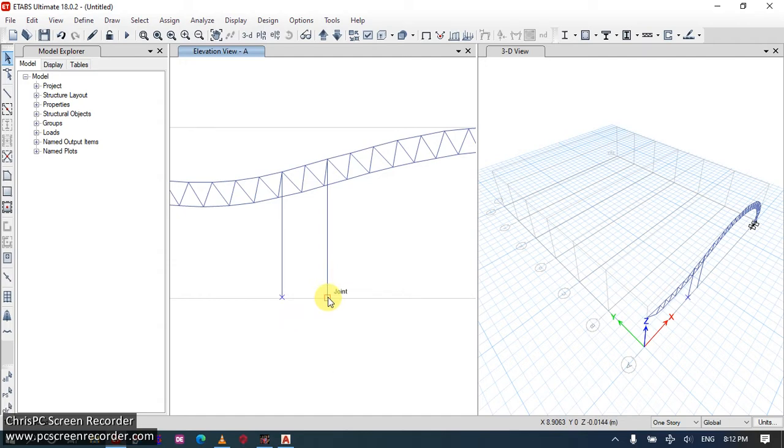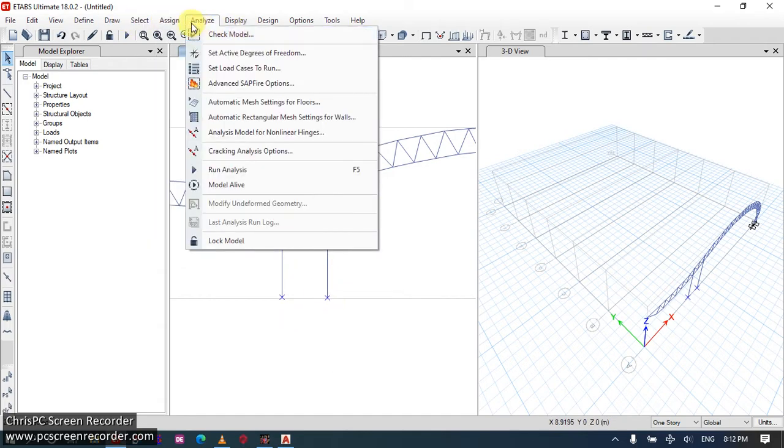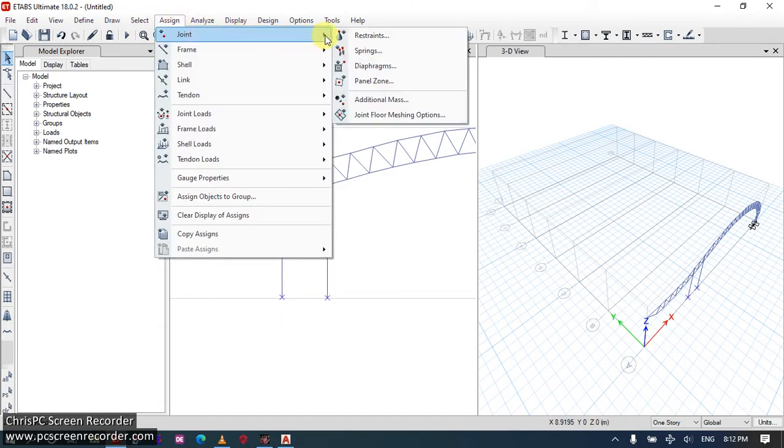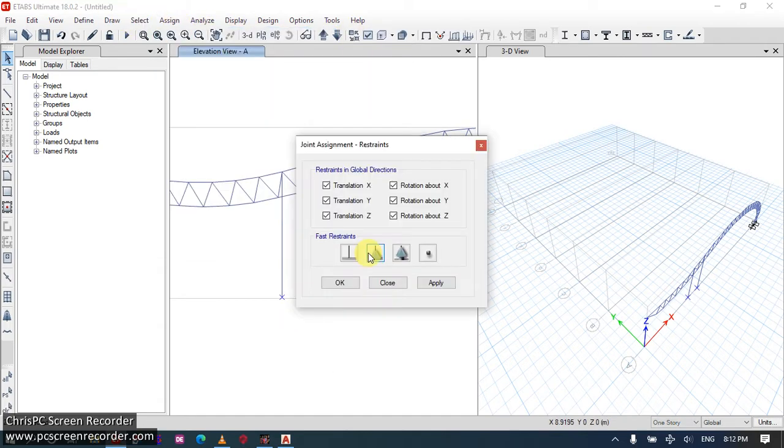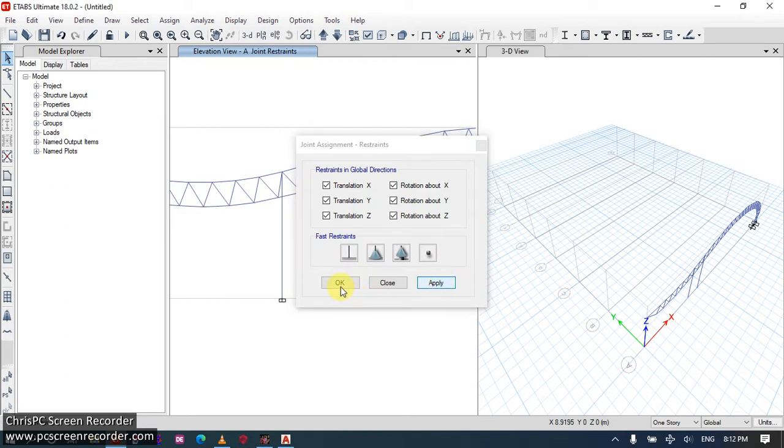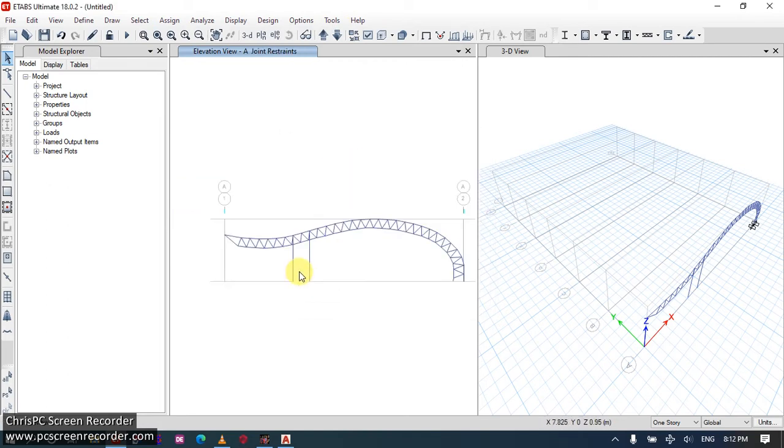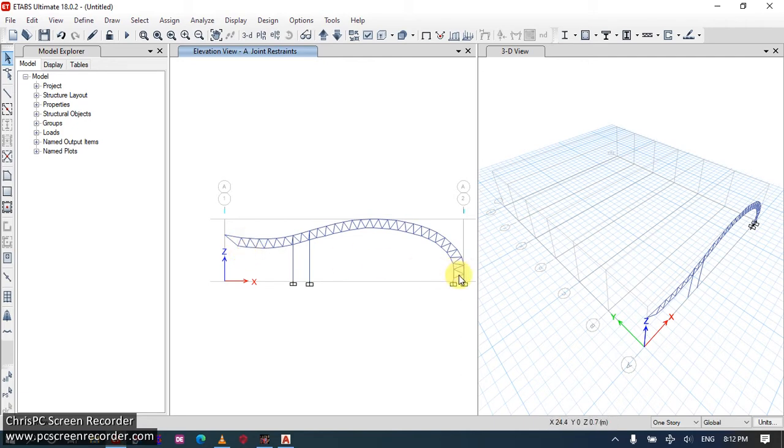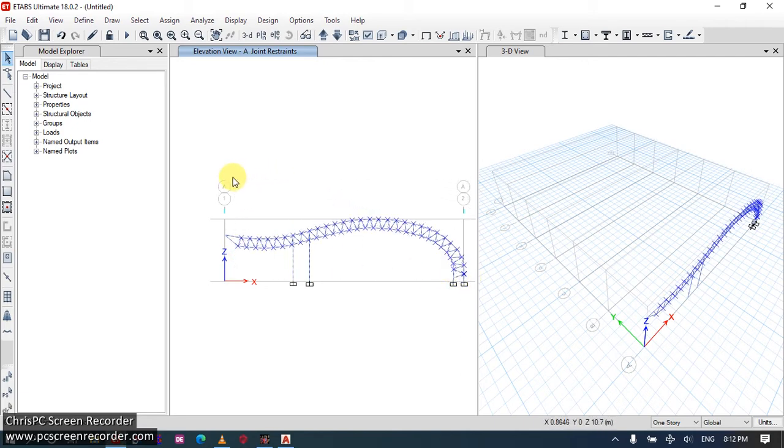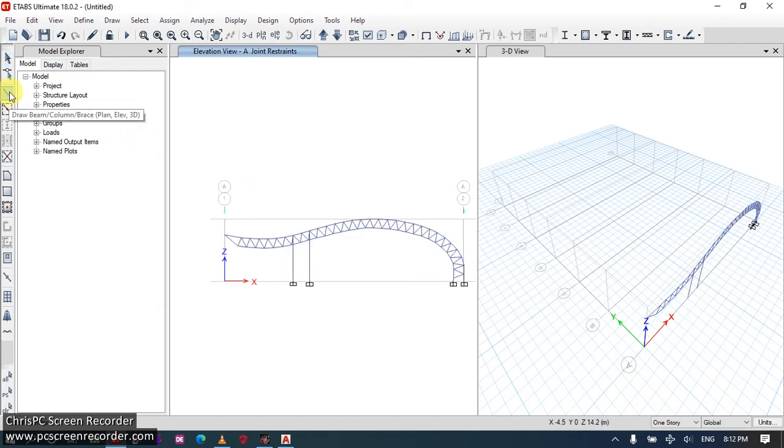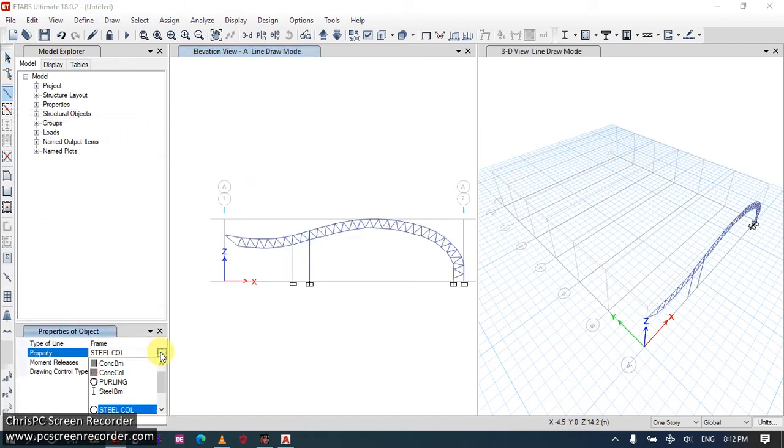We want these joints fixed. Apply. Alright. Okay, now we are done. We will create our extrude. We will create our purlines.